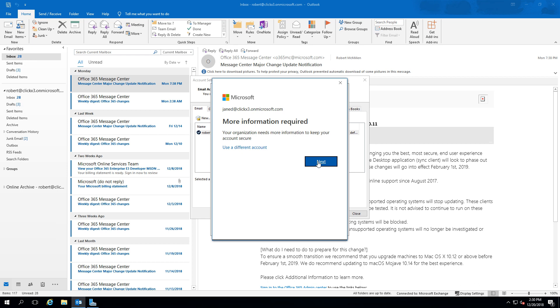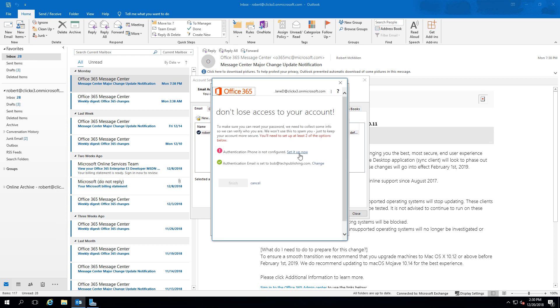Now sometimes, depending on how the organization is set up, it might also require additional information. So we'll go ahead and click Next, and it'll ask for an email address which we've already used to confirm. You would just click the Set It Up Now button and send an email.